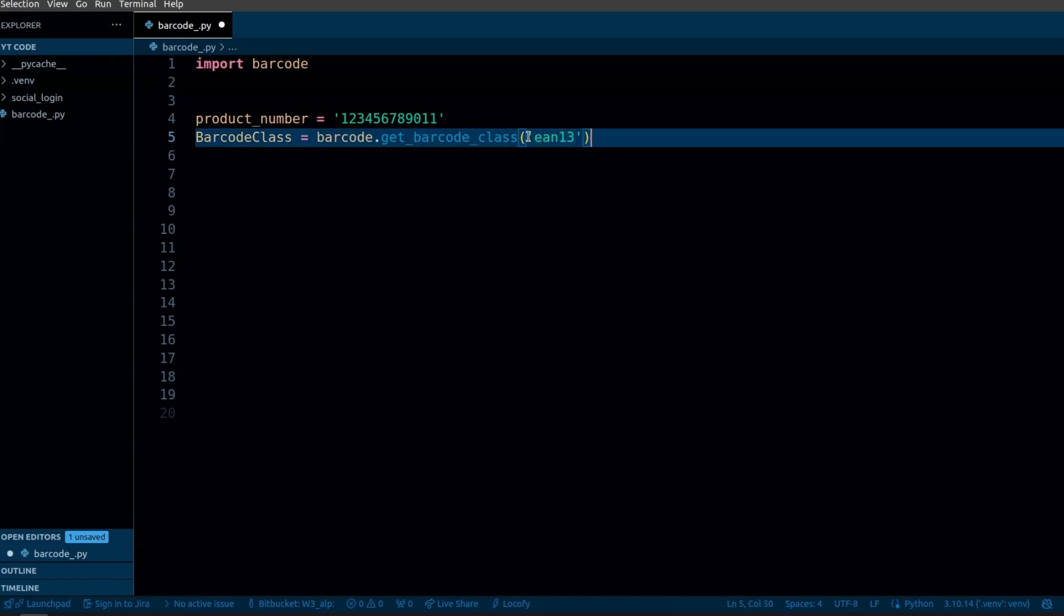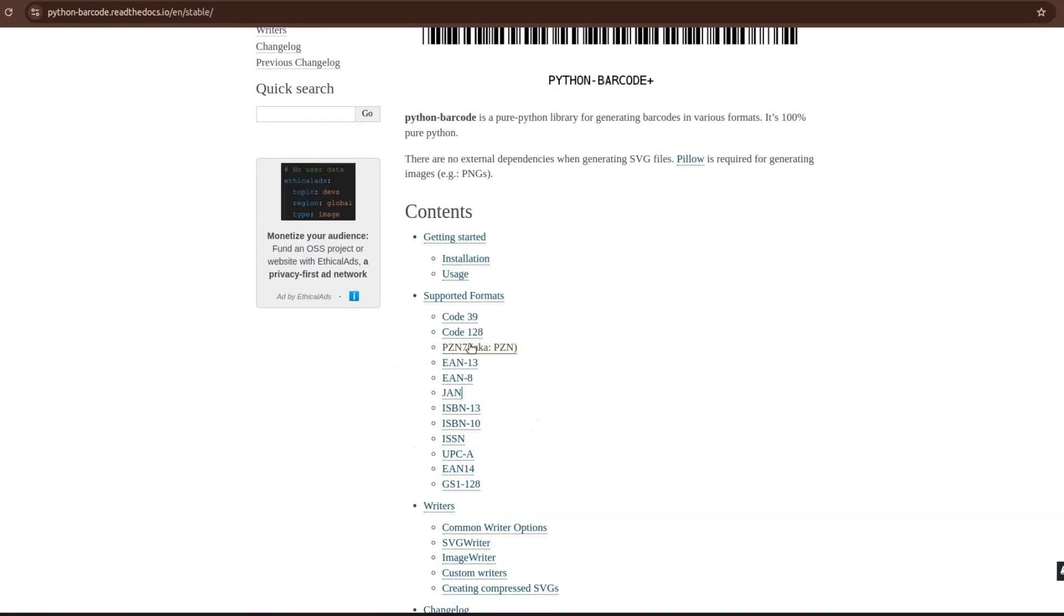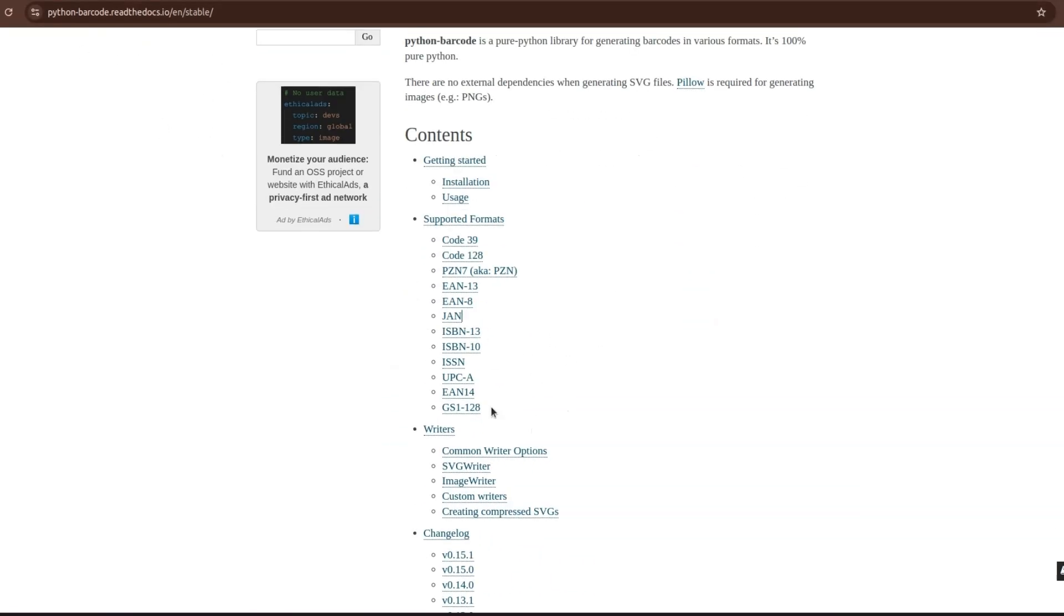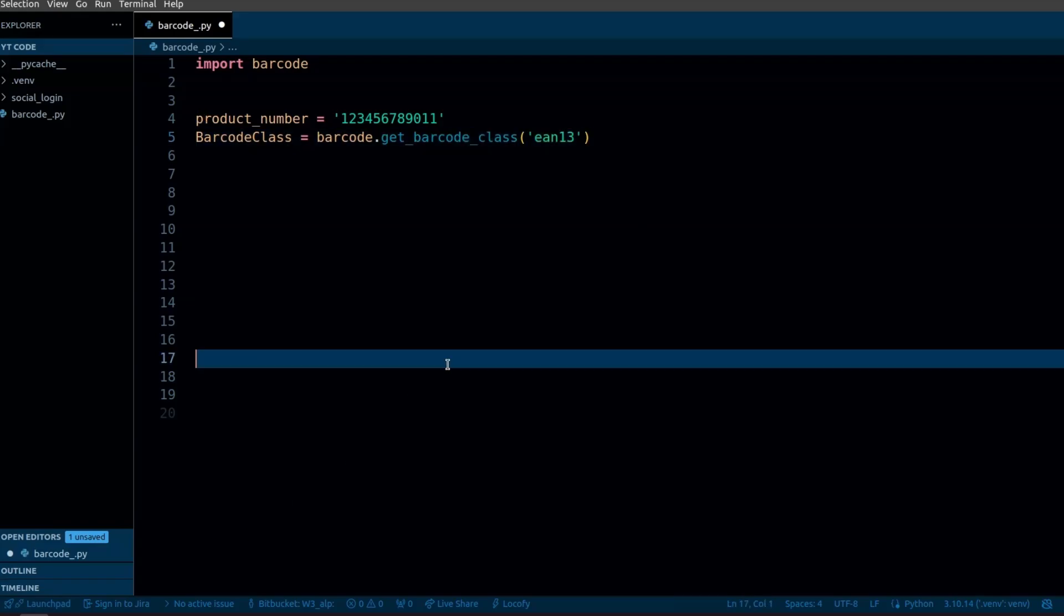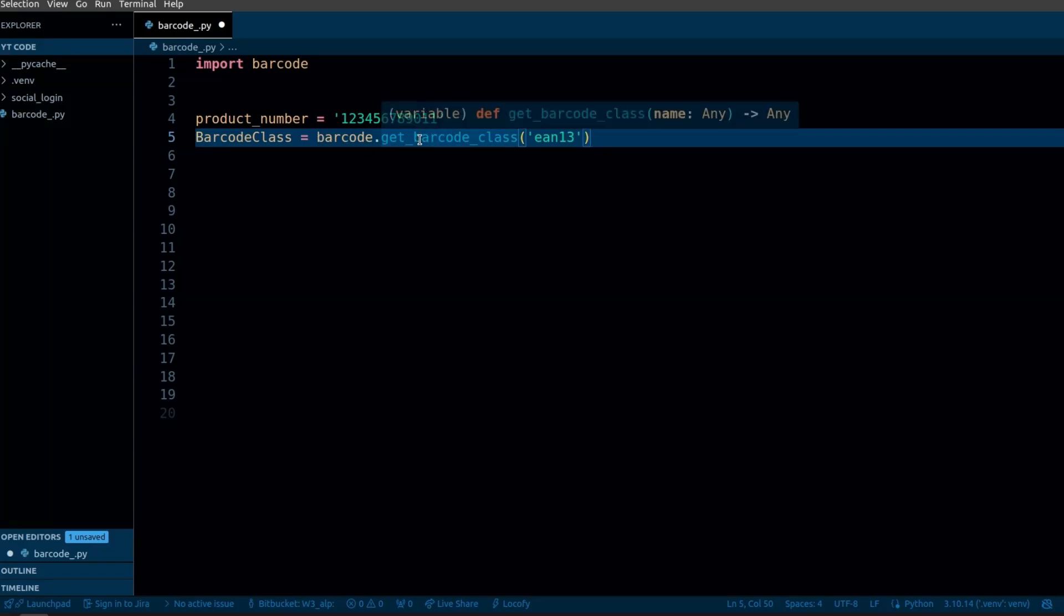In the parameter it takes a string that specifies the format. I'm using EAN13 format. You can check the supported formats in the documentation of python barcode. There are lots of formats used for specific purposes but I'm using EAN13 which is a globally recognized standard for retail products. It is used worldwide and ensures consistent product identification across various markets.